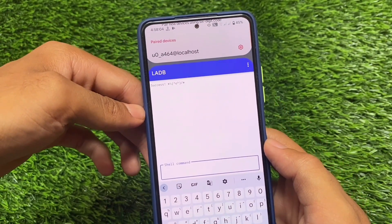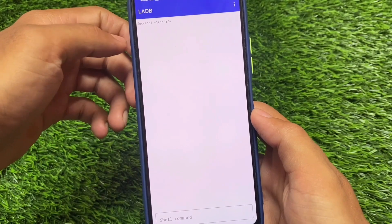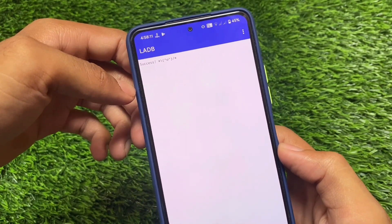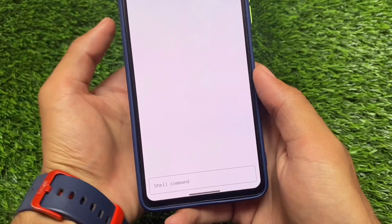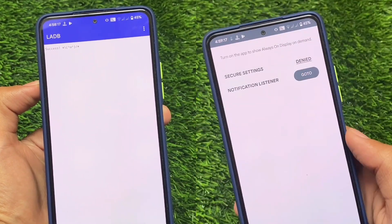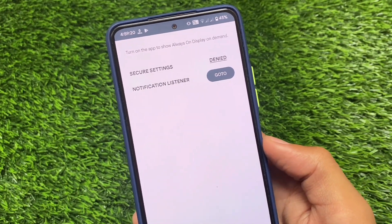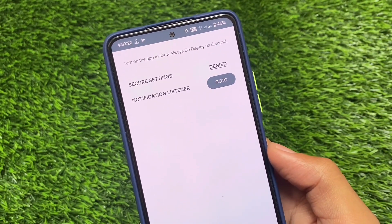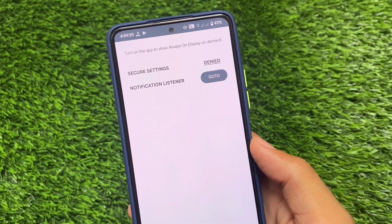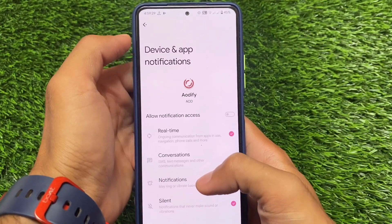As you can see, the success message appears — it was very easy to set up LADB on your device. Now, for example, I need to use an ADB command. I have an app right now that I'm using as an example, and as you can see, this app requires an ADB command.